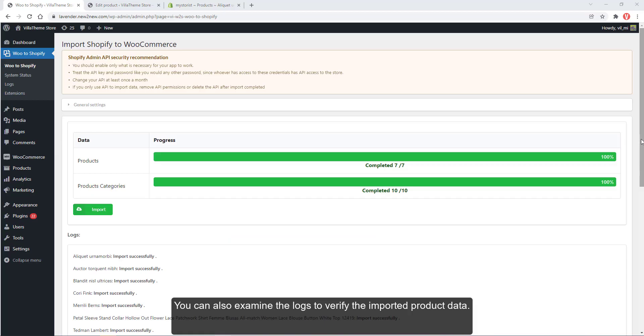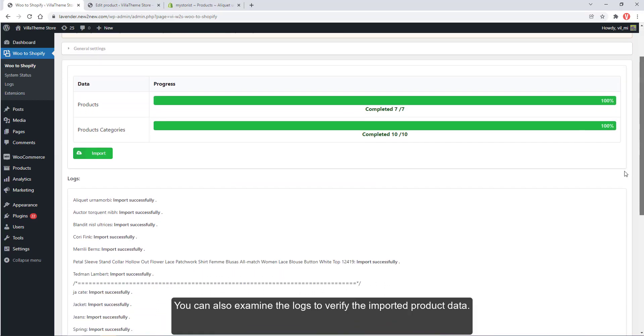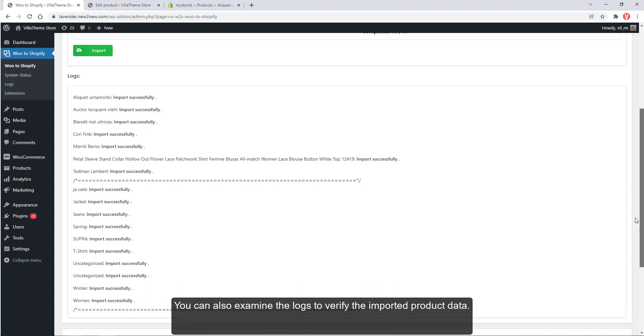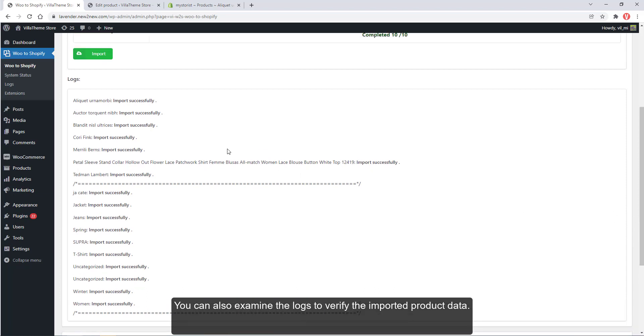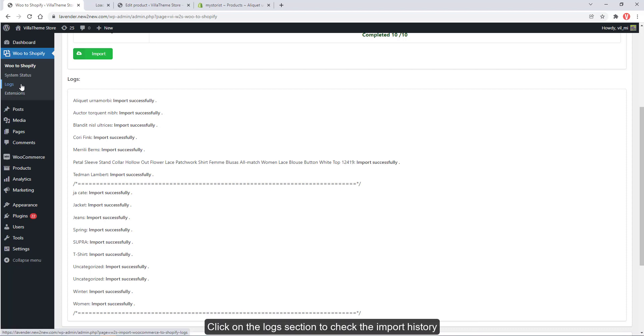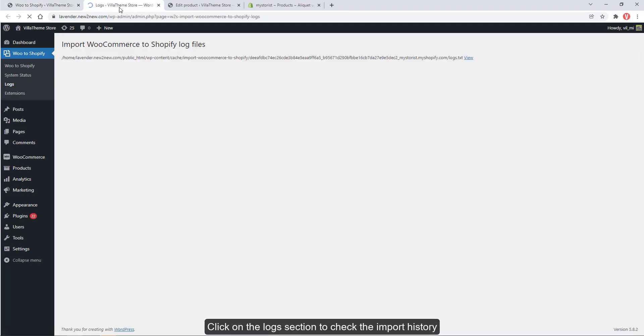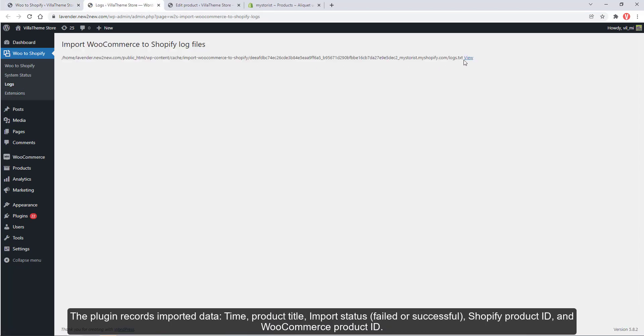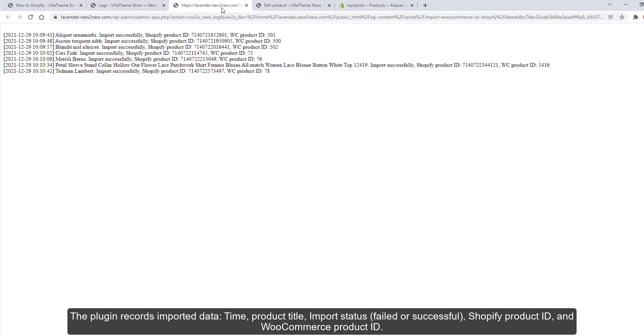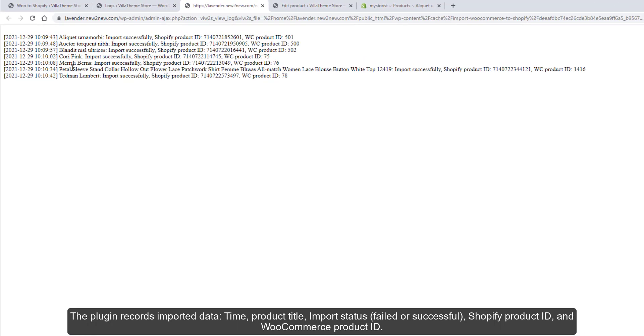You can also examine the logs to verify the imported product data. Click on the logs section to check the import history. The plugin records imported data, time, product title, import status, failed or successful, Shopify product ID, and WooCommerce product ID.